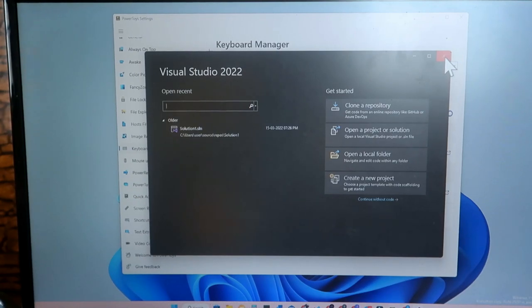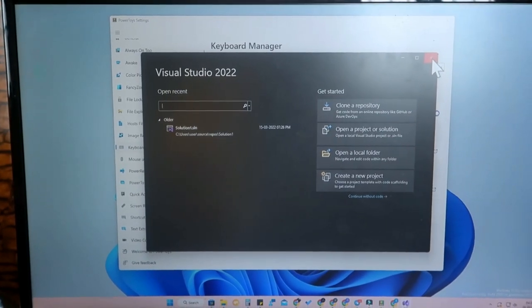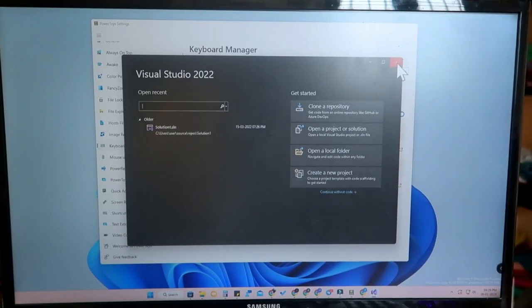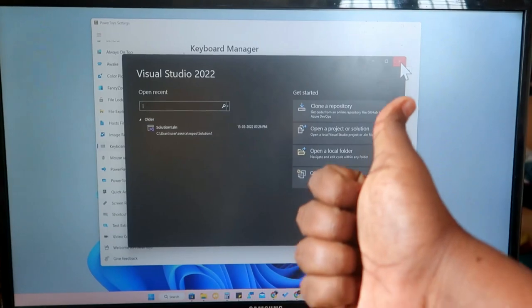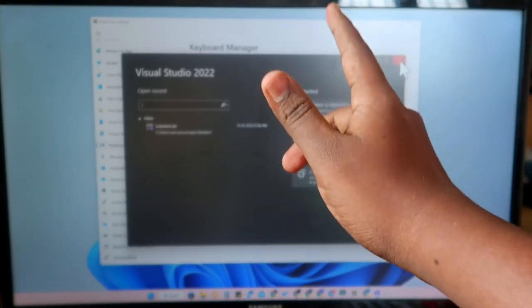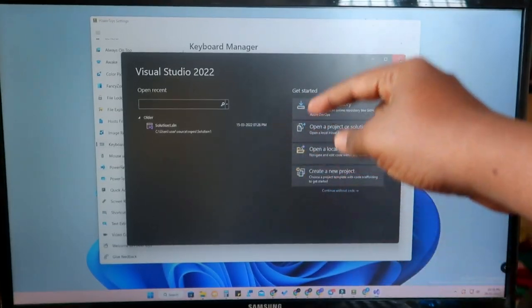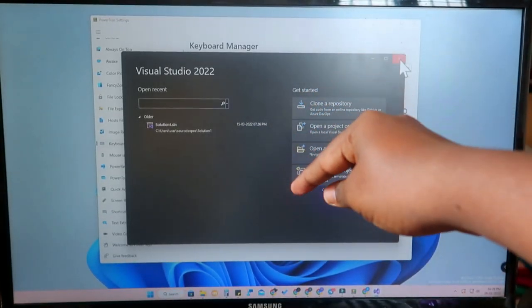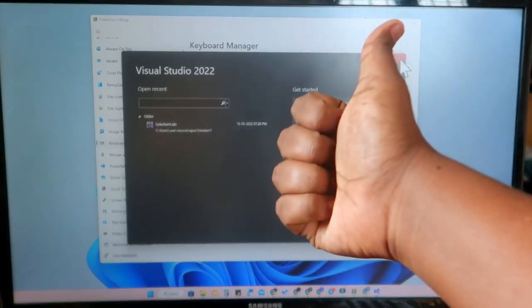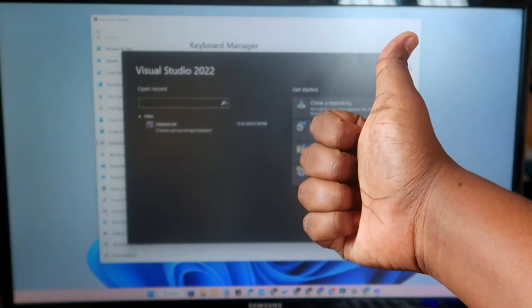You can assign a unique keyboard shortcut for every application as per your preference, which will be greatly helpful for productivity. That's it for this video. If you liked it, hit the like button. If you're new to the channel, please subscribe. Thanks for watching!